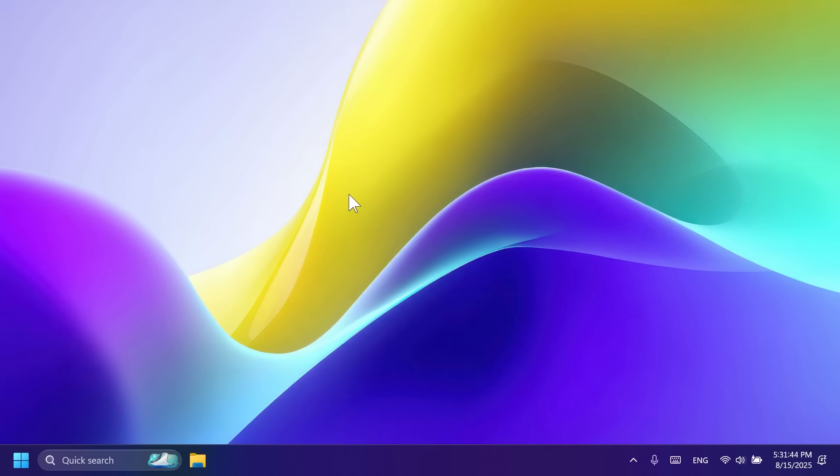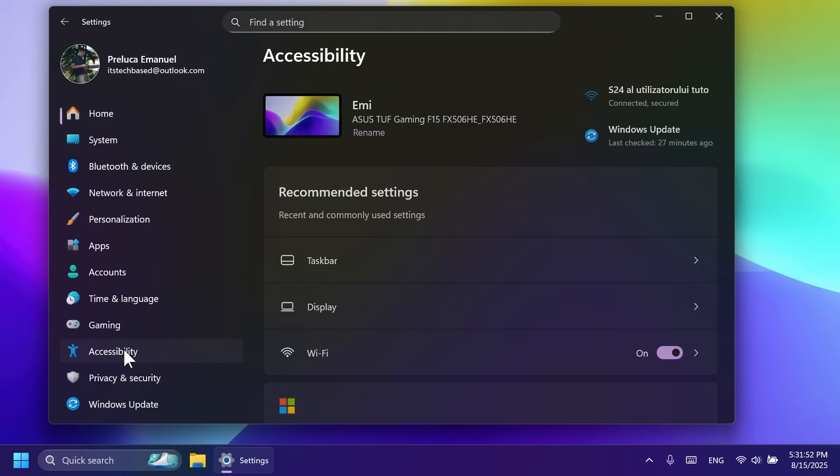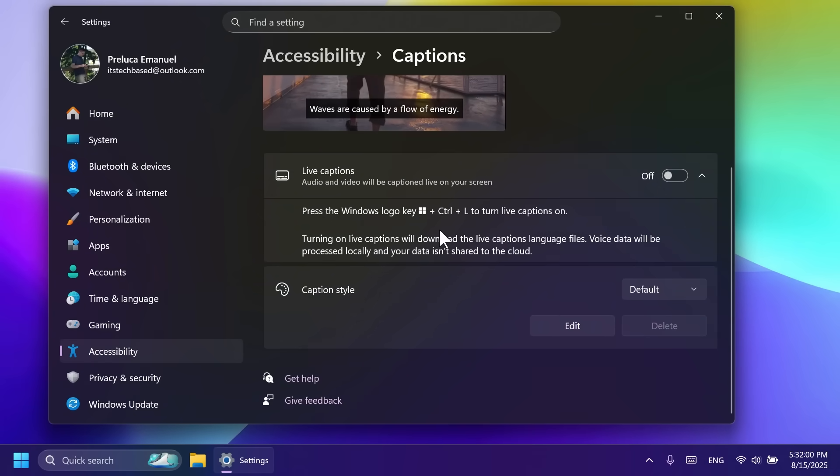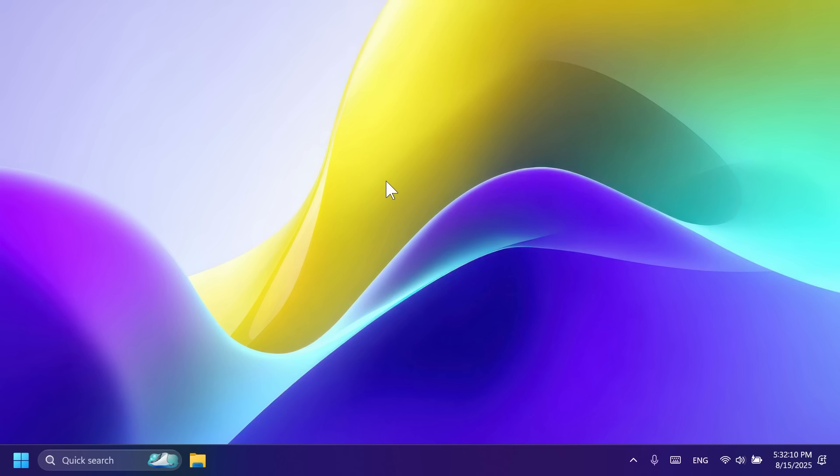Now, let's talk about a few fixes in this build. For example, we have a fix for live captions. Changing the opacity of live captions in settings, accessibility, captions, and then caption style has no effect. All of that is now fixed.